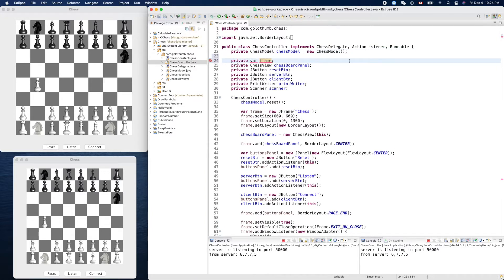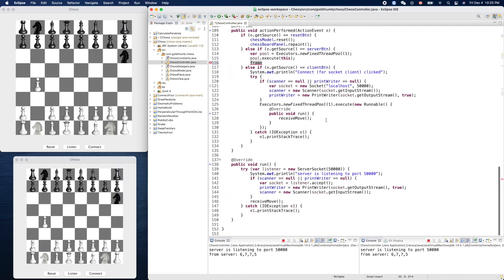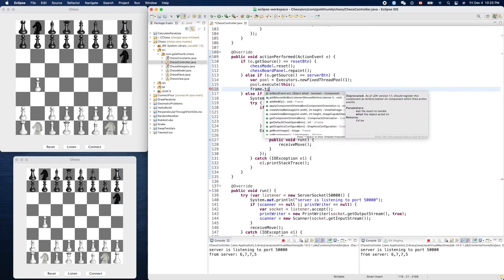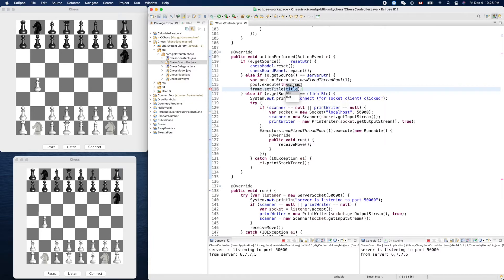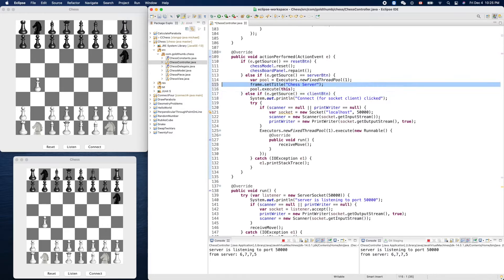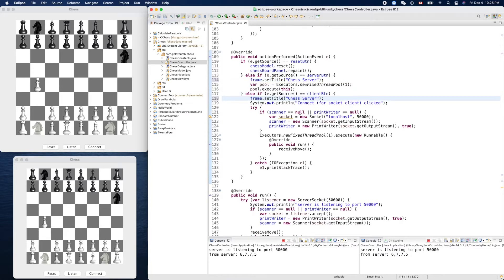Now we have access to our thing. So frame.setTitle, let's change it to chess server. And the other one, let's put it at the top. Here connect, let's remove this one.